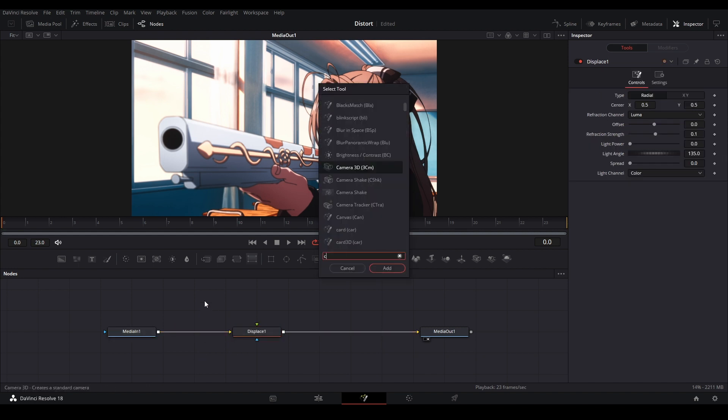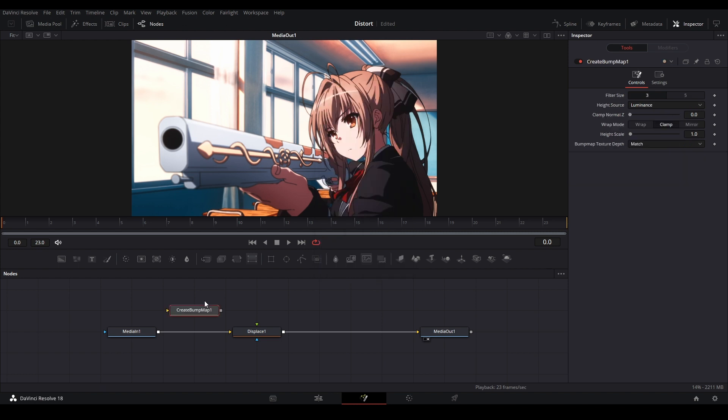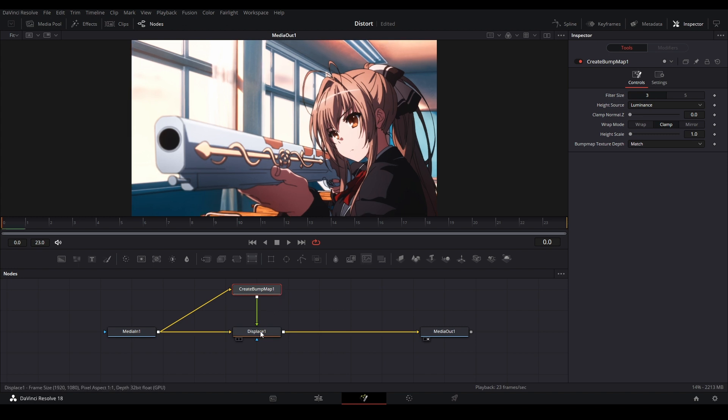The next node we're going to add is the create bump map node, and then we're going to connect the media in to the create bump map, and then we'll connect this to the displace over here.